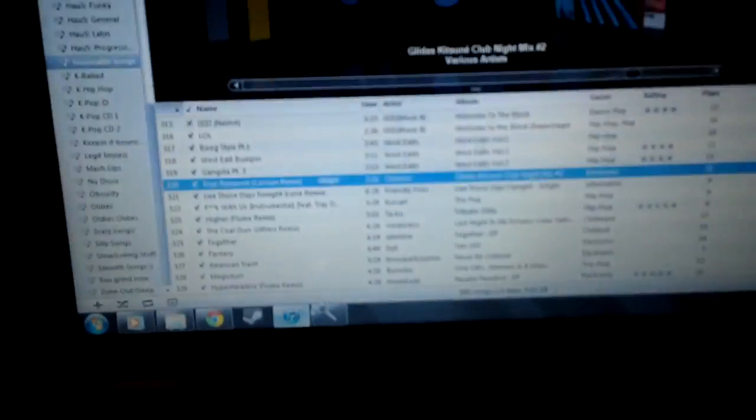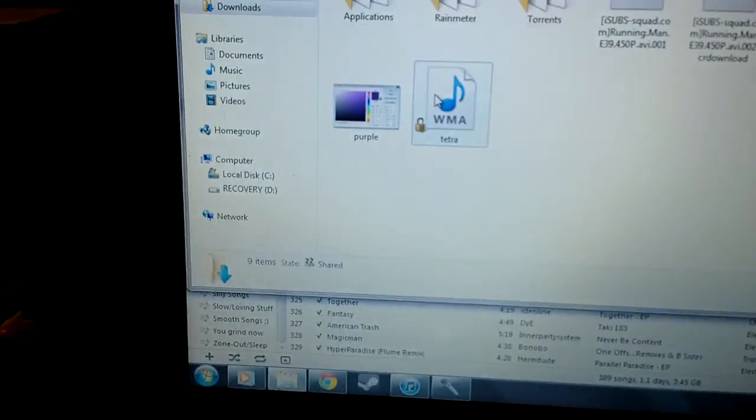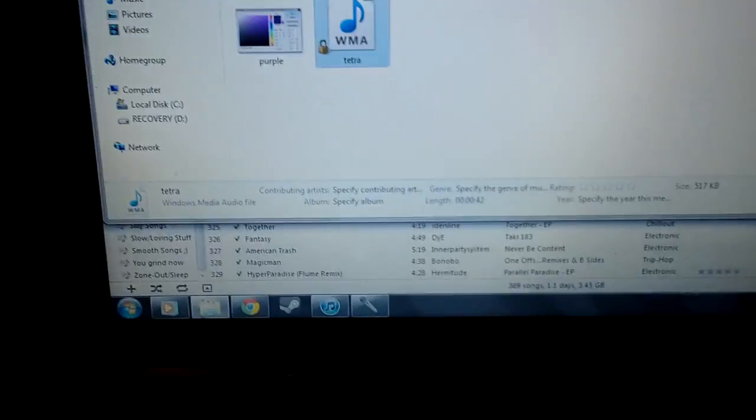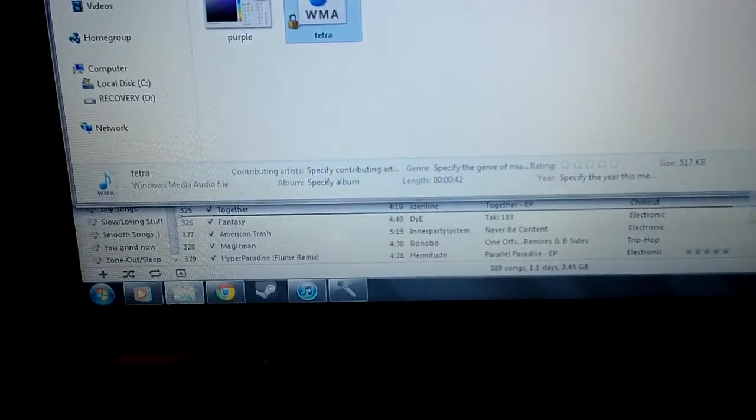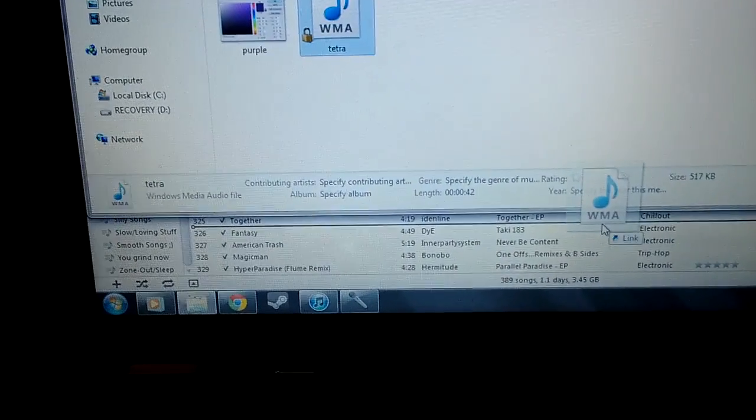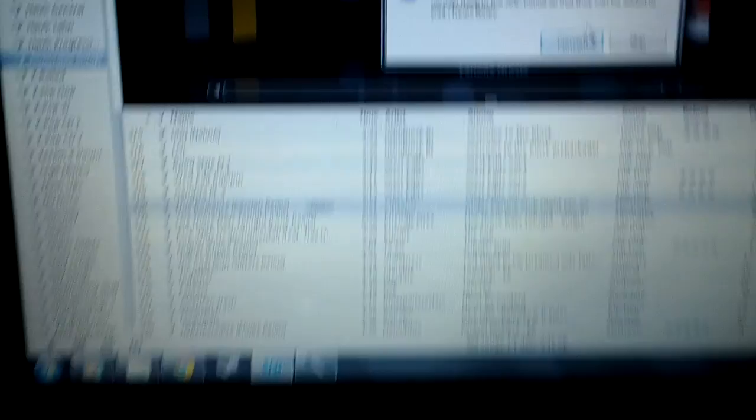And if you just wanna put it to whatever, into your iTunes, just take it and then just drag it into it. And it's gonna ask you to convert it, so go ahead and convert it. It's gonna quickly do that, it's gonna give you that funny noise.